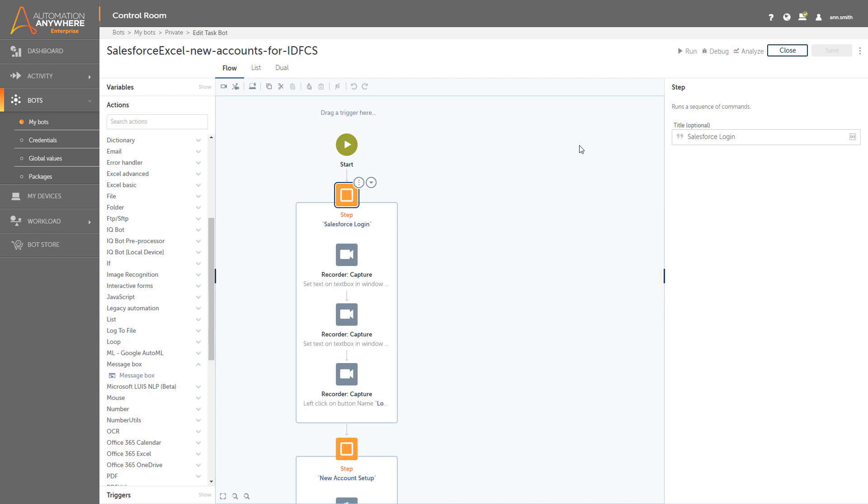Upon logging in, Ann enters the bot workbench where she can build and edit bots. Let's take a quick look at the bot. This bot has three different steps.